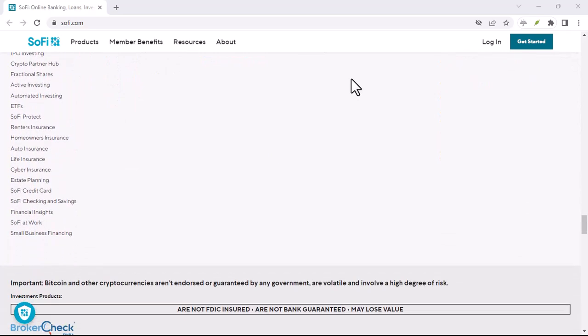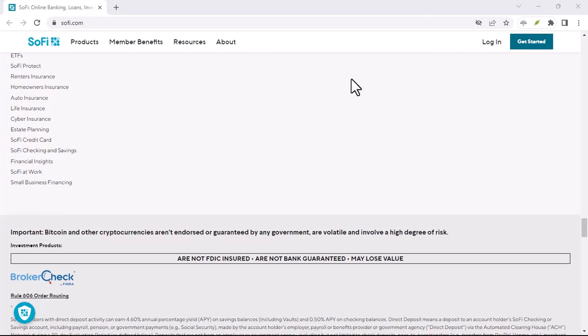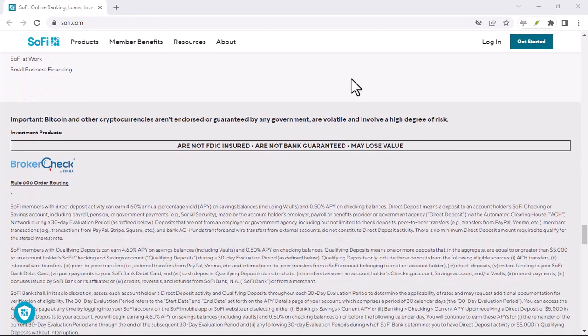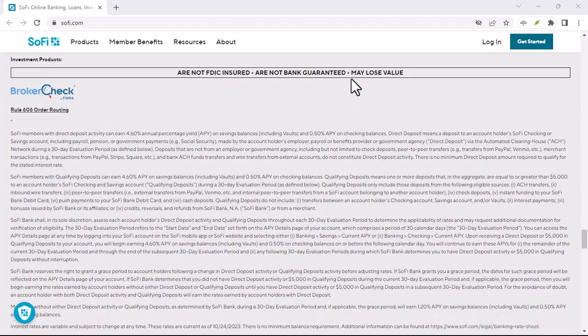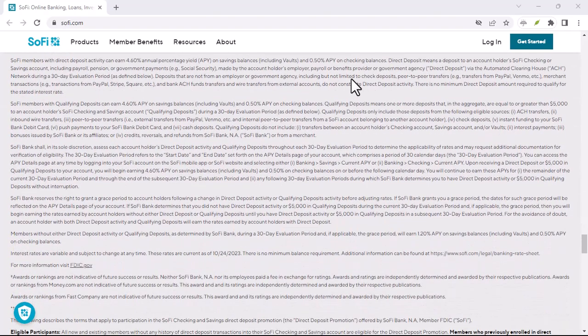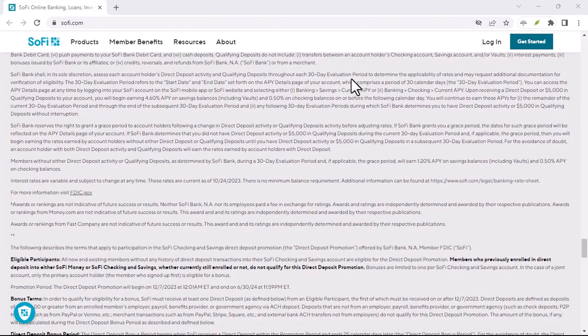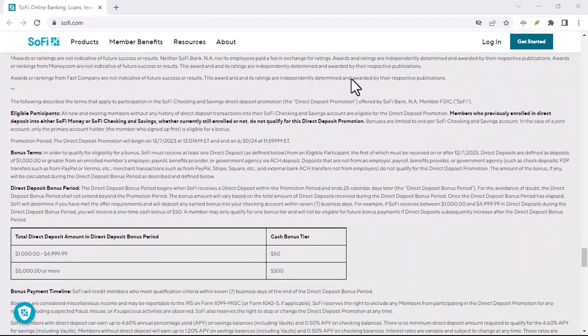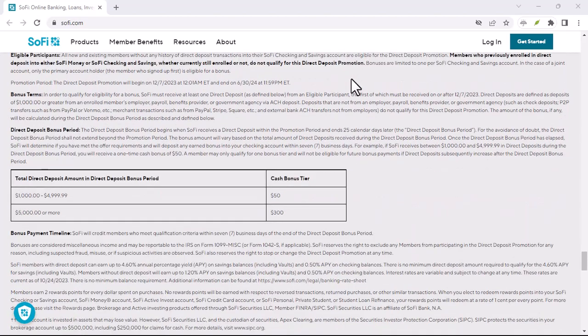Speed: while not instantaneous, ACH transfers are generally much faster than traditional methods. Think a couple of business days compared to the wait for a check to clear.